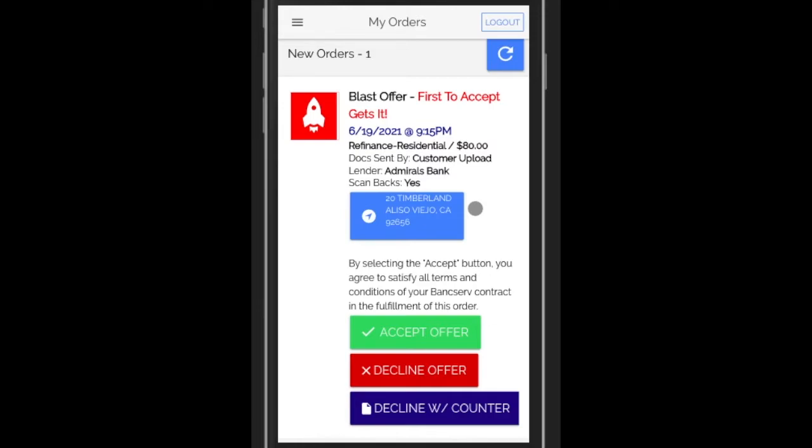And then you will see three buttons. You can accept the offer, decline the offer, or decline it with counteroffers. So let's just accept the order right now. We click on the green button.